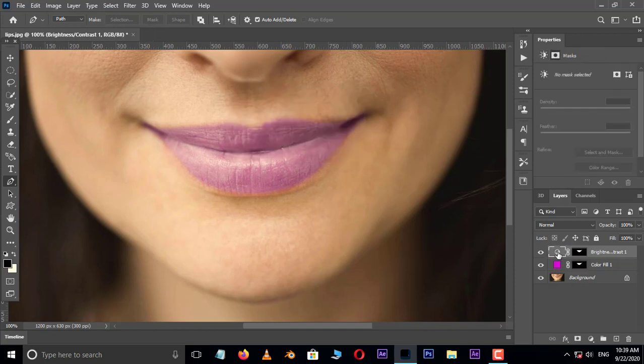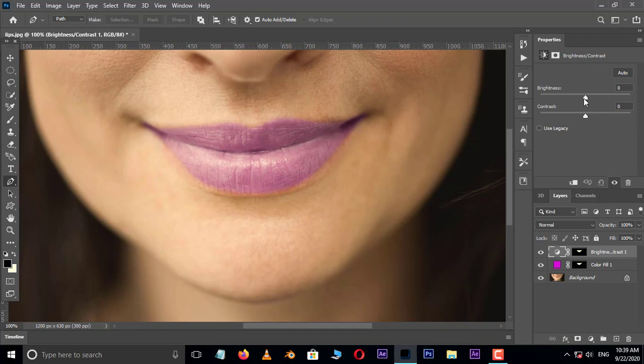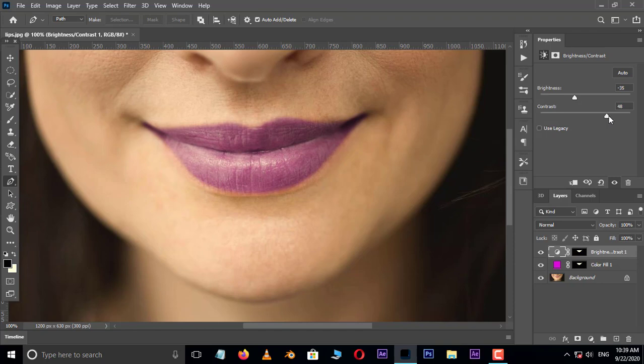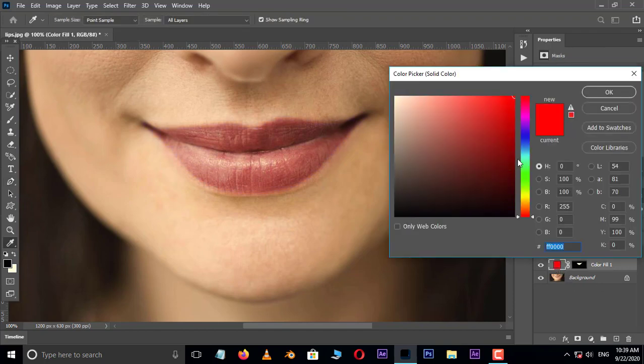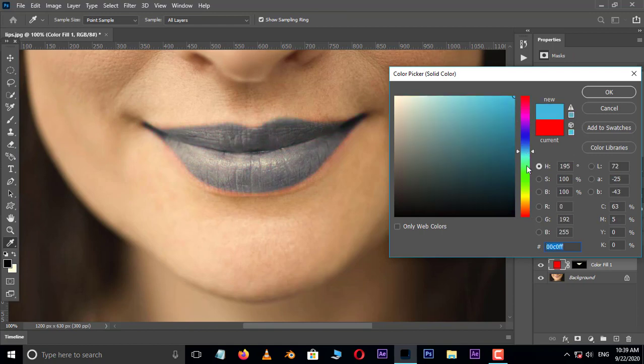Now select the adjustment layer thumbnail and adjust the brightness and contrast for best and perfect lipstick. If you want to change the color, just double click on this solid adjustment layer thumbnail and choose your favorite lipstick color and press OK.